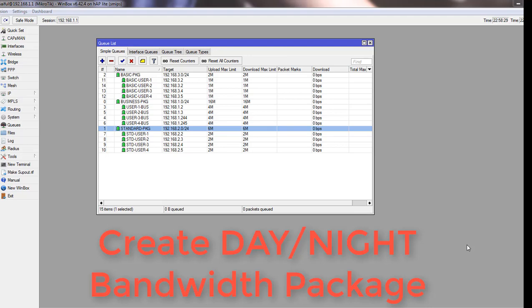Hello techies, welcome back to another tutorial. Today's tutorial is about limiting different bandwidth rates in day and night. Suppose you're a local internet provider and you want to give a promotional offer for your users to have different bandwidth rating day and night.